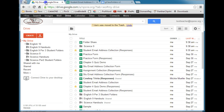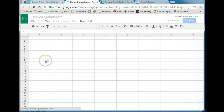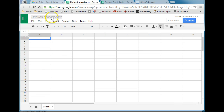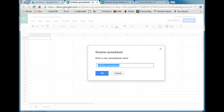What you'll need to do is go to your Drive and create a spreadsheet. Go to Create and then Spreadsheet. You'll want to give your spreadsheet a name by clicking Untitled Spreadsheet. I suggest you name it something like 'Student Folders Share' so you know exactly what this is. Go ahead and click OK.